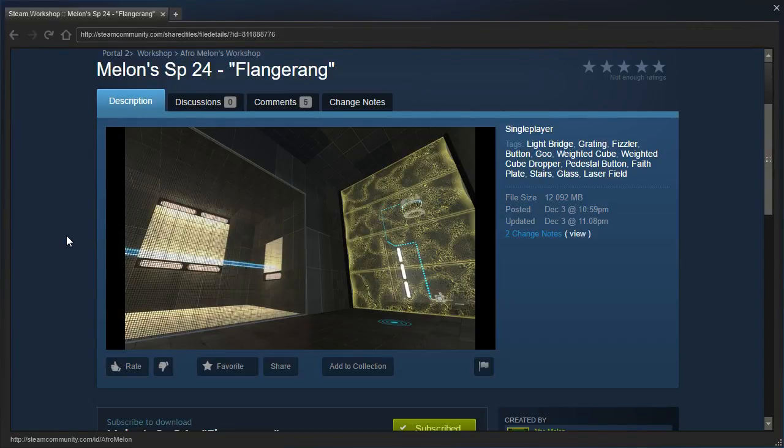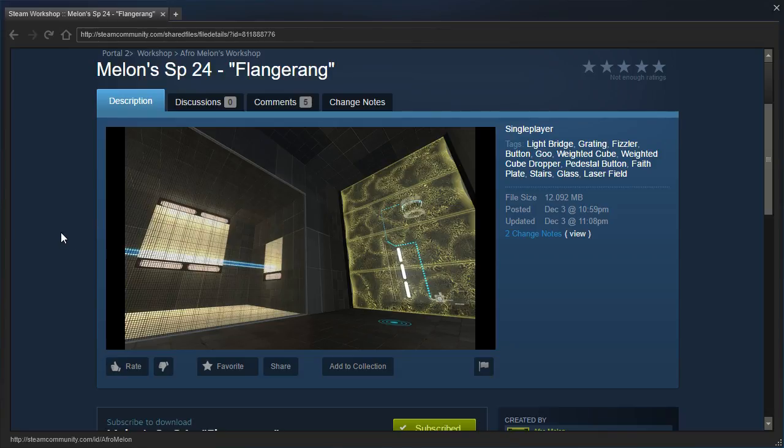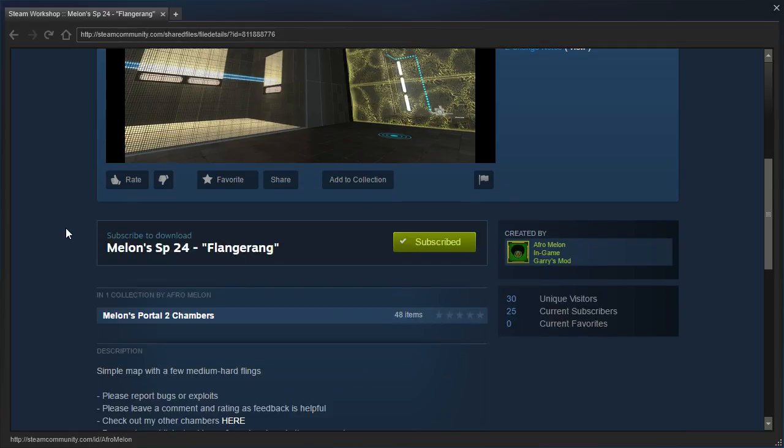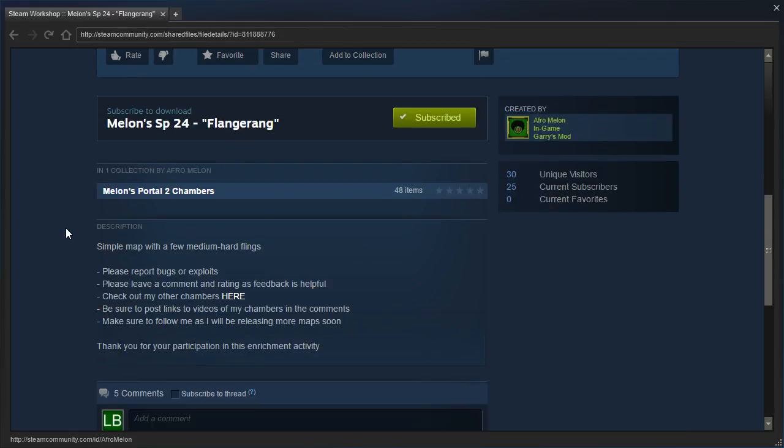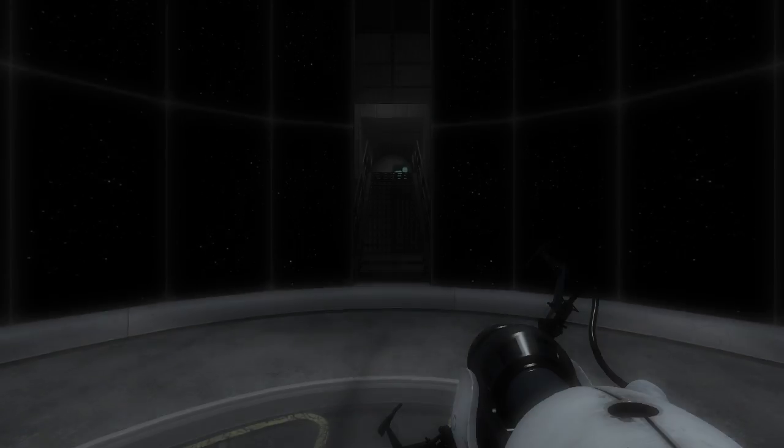Hey guys, I'm LB, and let's check out Flingering by Afromelon, otherwise known as ConClan. If you're looking for 23 Simplicity, I played that a long time ago. Single map with a few medium-hard flings. Alright, let's get started.